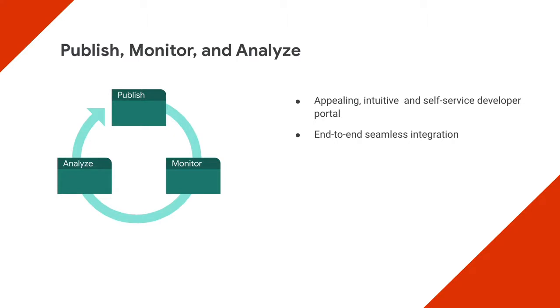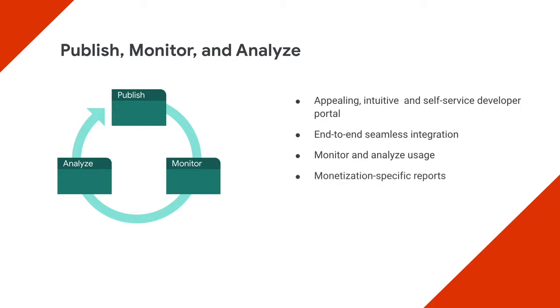When your APIs drive direct revenue, it becomes even more important for you to monitor and analyze usage. With Apigee, you get out-of-the-box monitoring capabilities that enable you to deliver consistently high service levels.